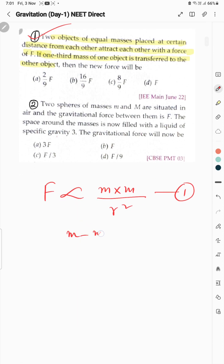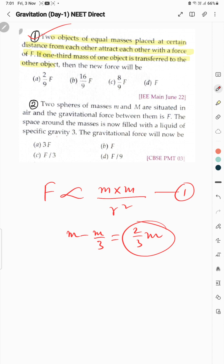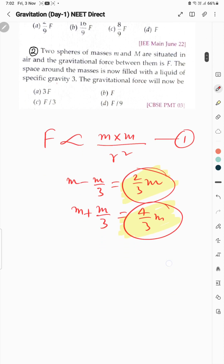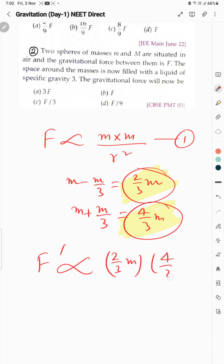Dekha hai: m ka one third jab nikalein toh 2/3 m ho jaata hai. So mass 1 becomes 2/3 m and mass 2 becomes 4/3 m. F prime is 2/3 m multiplied by 4/3 m — same distance r.